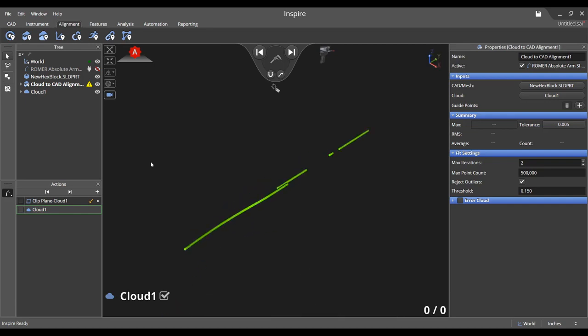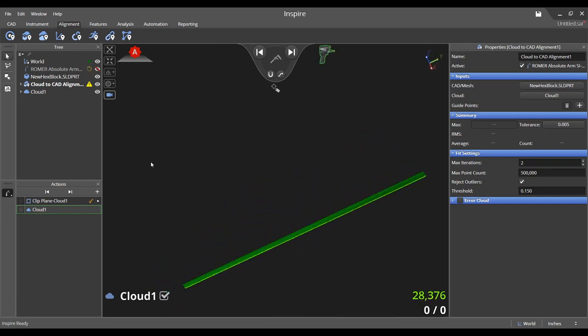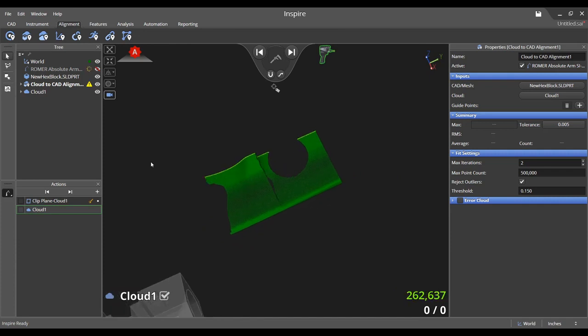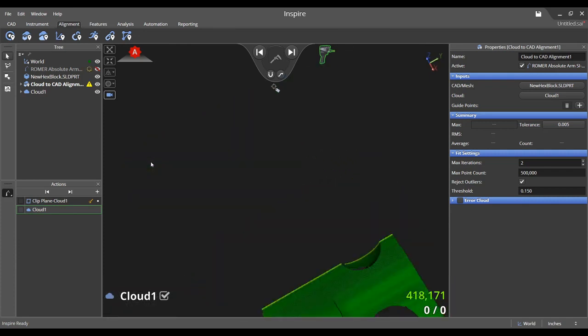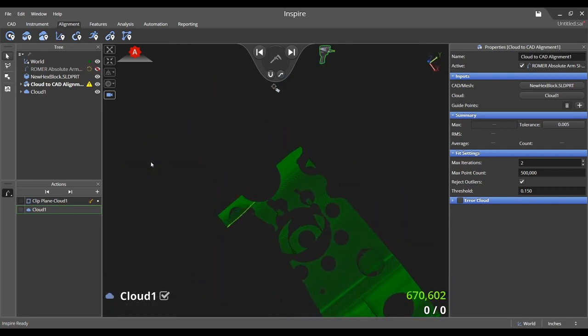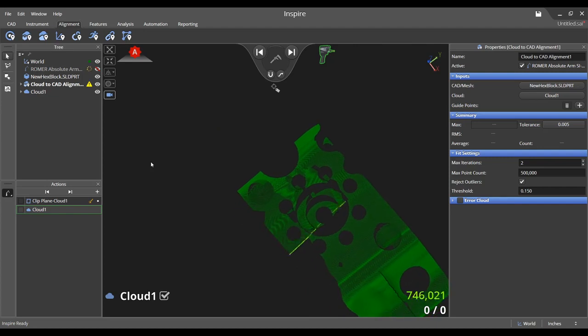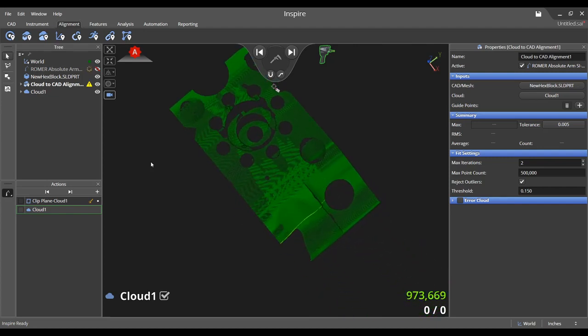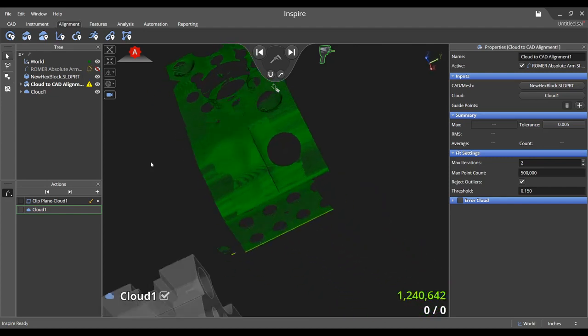When you turn on the scanner, you will see that the icon changes in the heads-up display from probing to scanning. At the bottom right of the graphical view is a number in green which represents the number of cloud points being collected in the current scan pass.